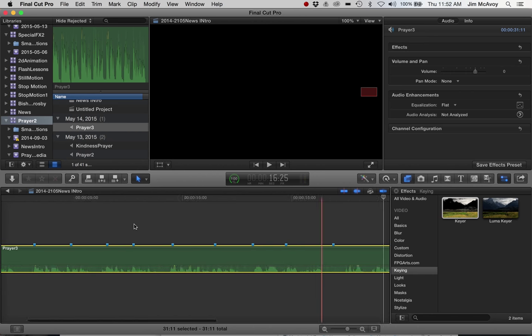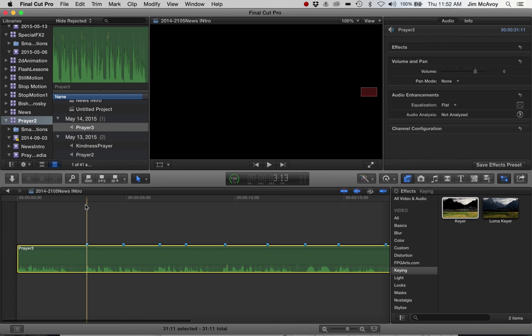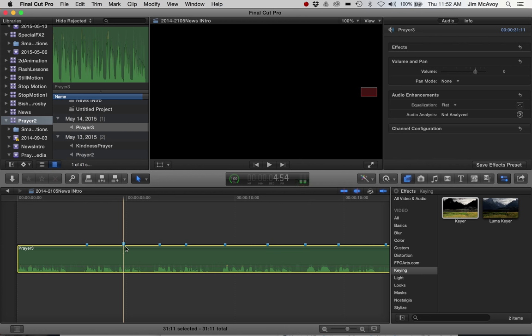Basically, each time I started a new sentence or talked about a new visual thing, I hit M on my keyboard to put a marker on my audio.